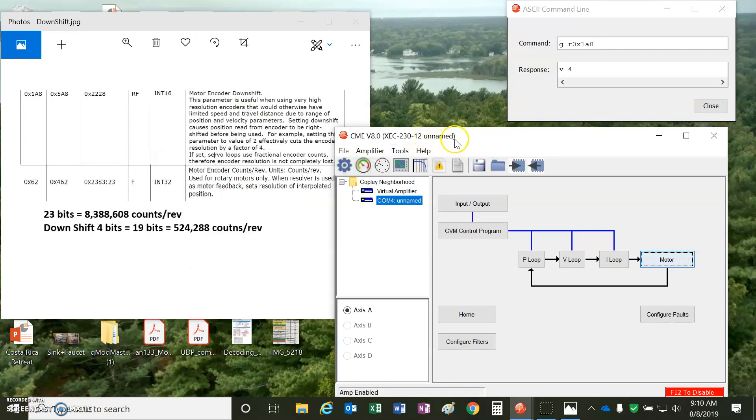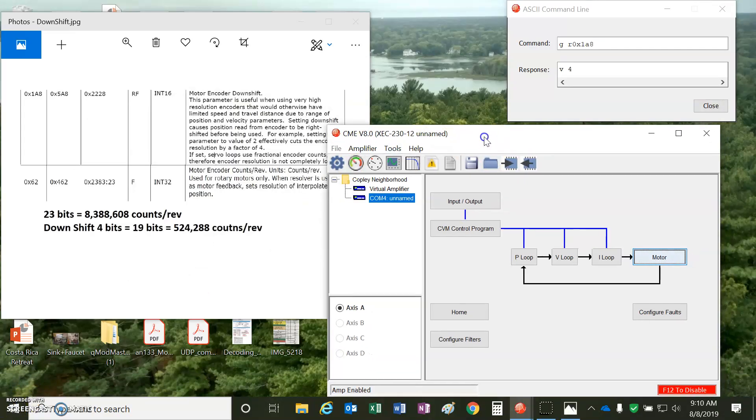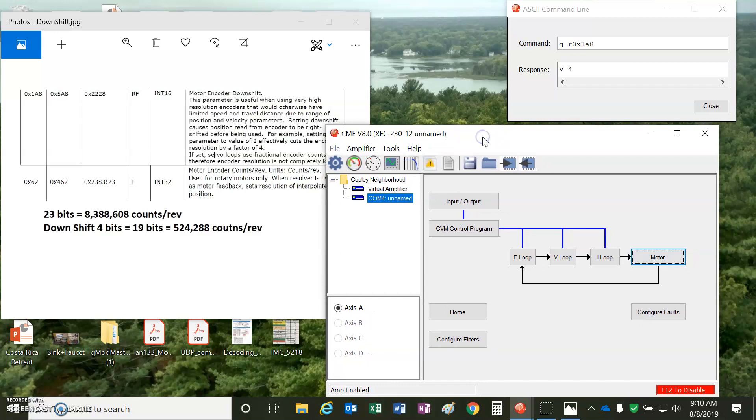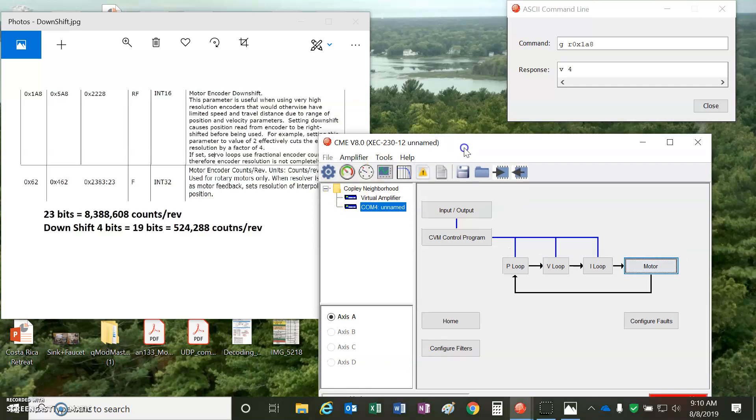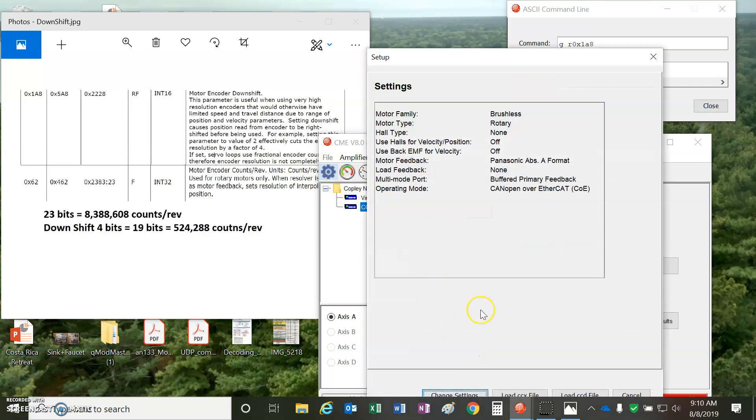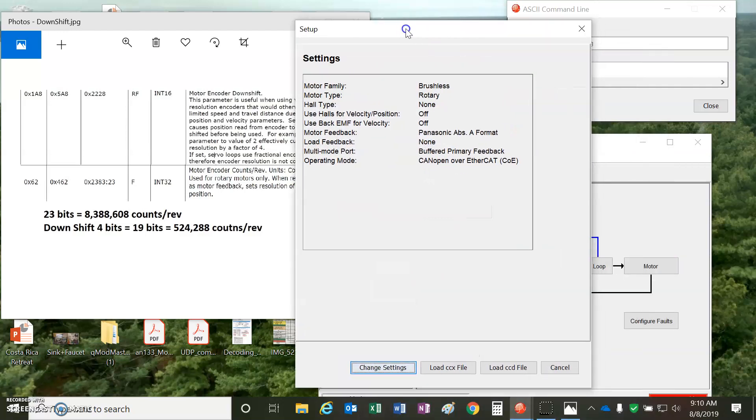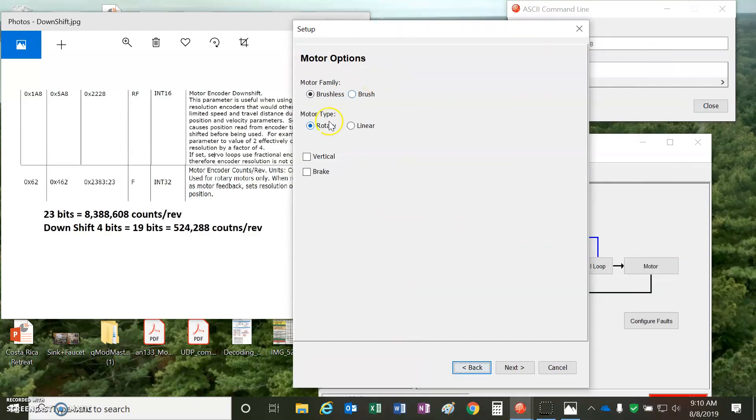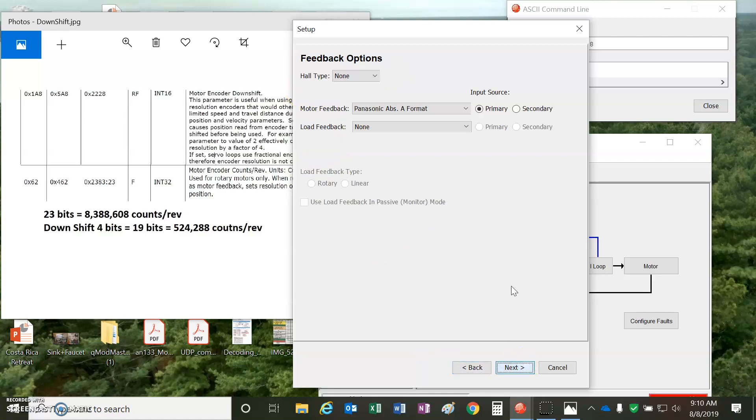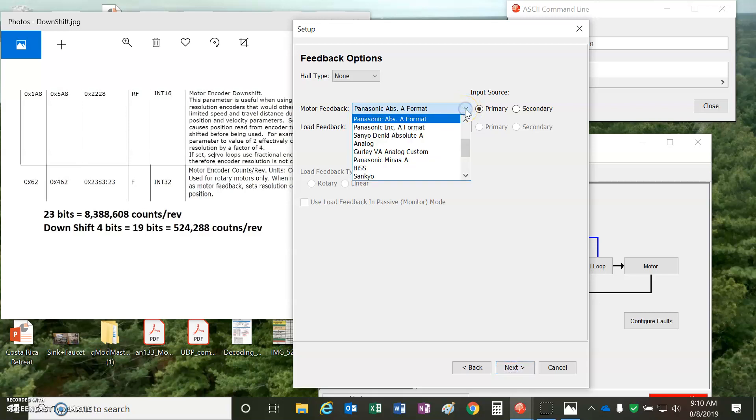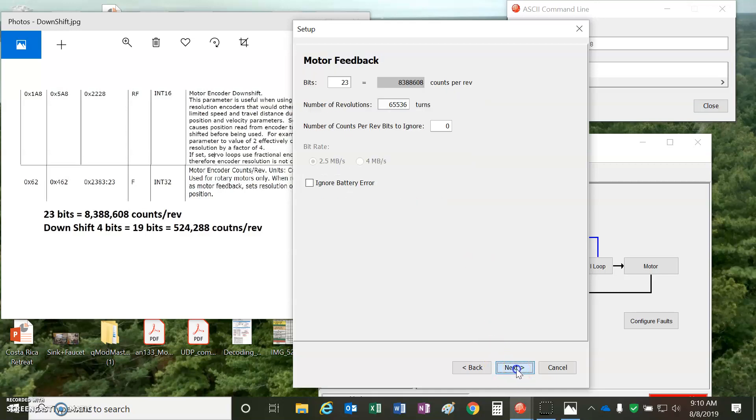So, I connected CME version 8.0 using a SER-USB-RJ11 Copley USB to serial adapter. And in the beginning, we do the setup for this motor. We'll enter the information about the motor. This one's brushless rotary with no brake. It's a Panasonic Absolute A, so we can pick that from the list. If it was an incremental A, that would be an option, too. And this is a 23-bit with 65536 turns. There's no ignore bits on this one. We could ignore the battery, but I've got a battery here today, so I'm going to use it.